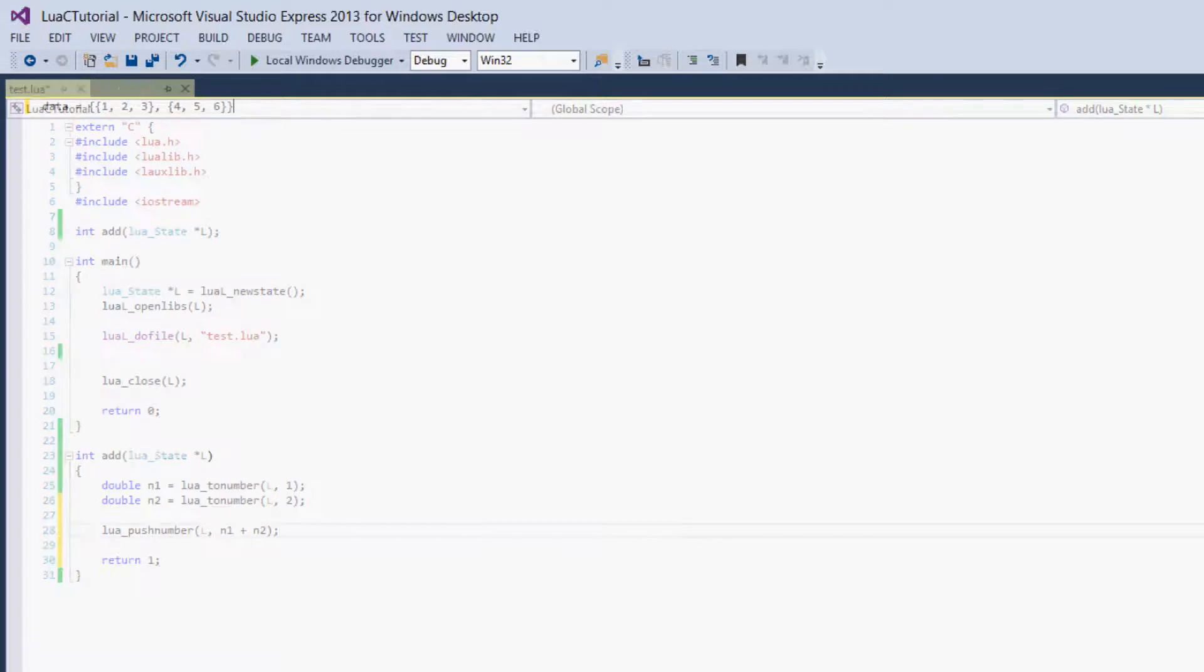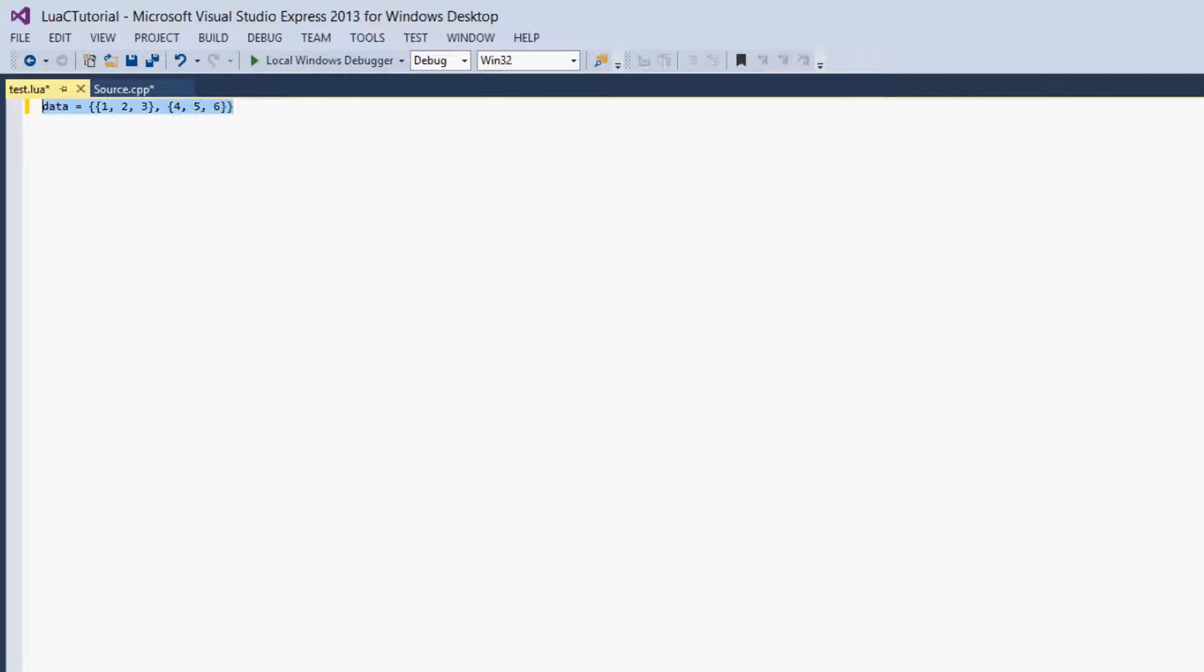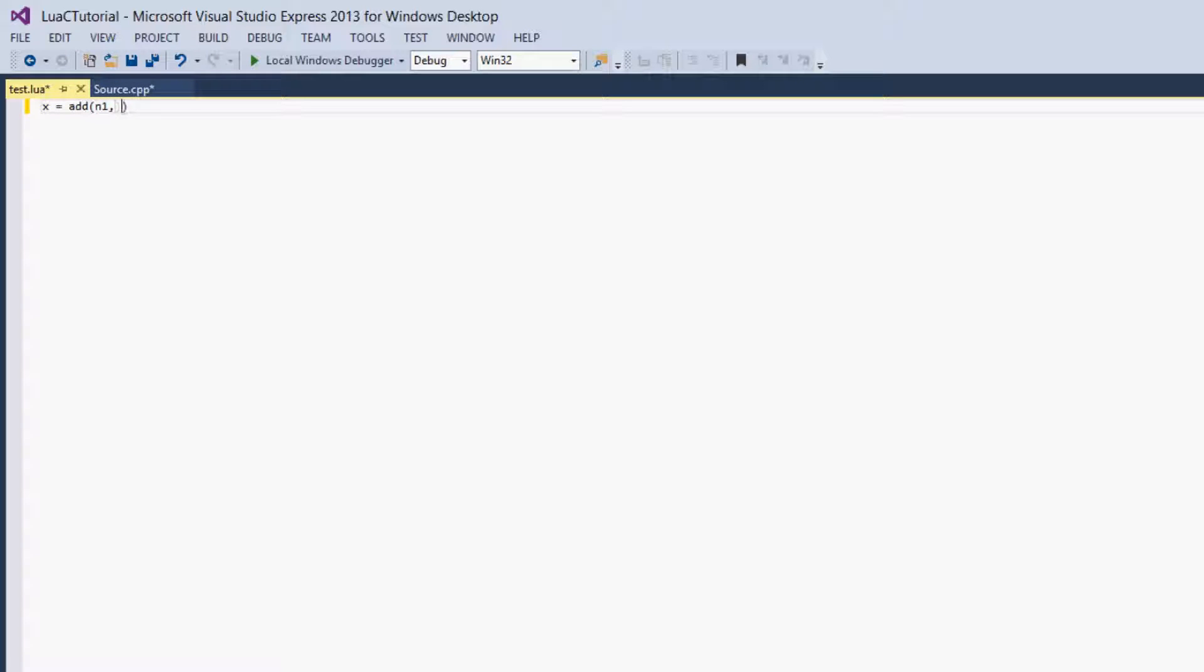Now we are going to call this function in Lua. So we'll say x equals add, and we'll put 2 and 7.